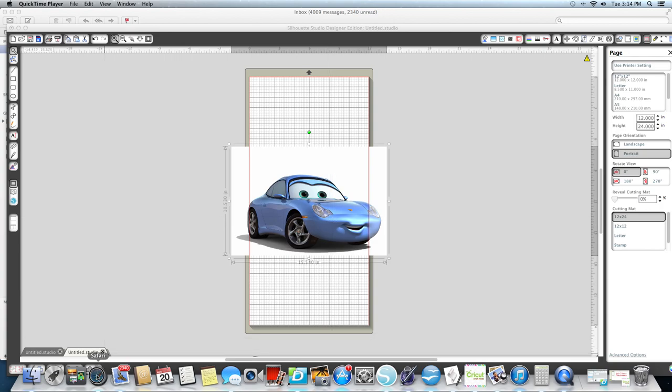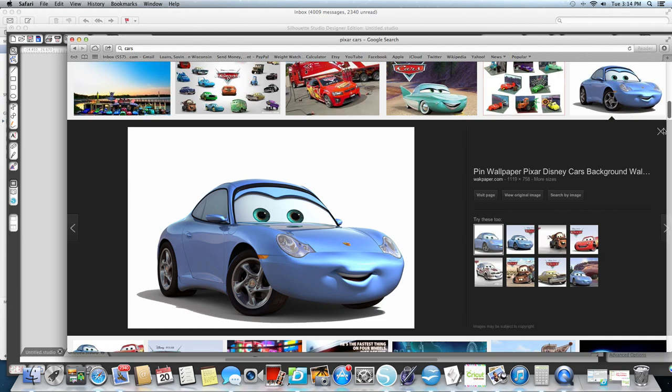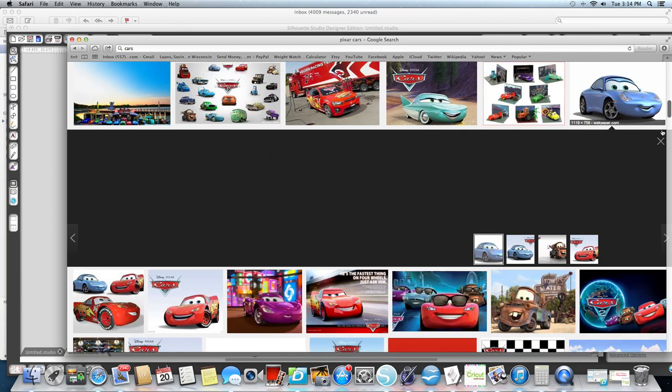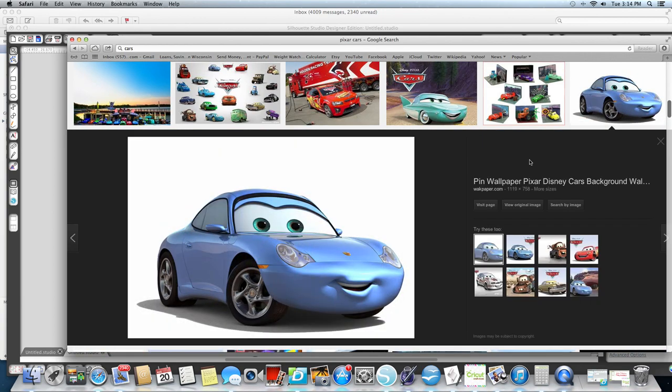First thing I want to tell you is I went into Cars. I actually went into Cars Pixar and I picked this one because it had high resolution.